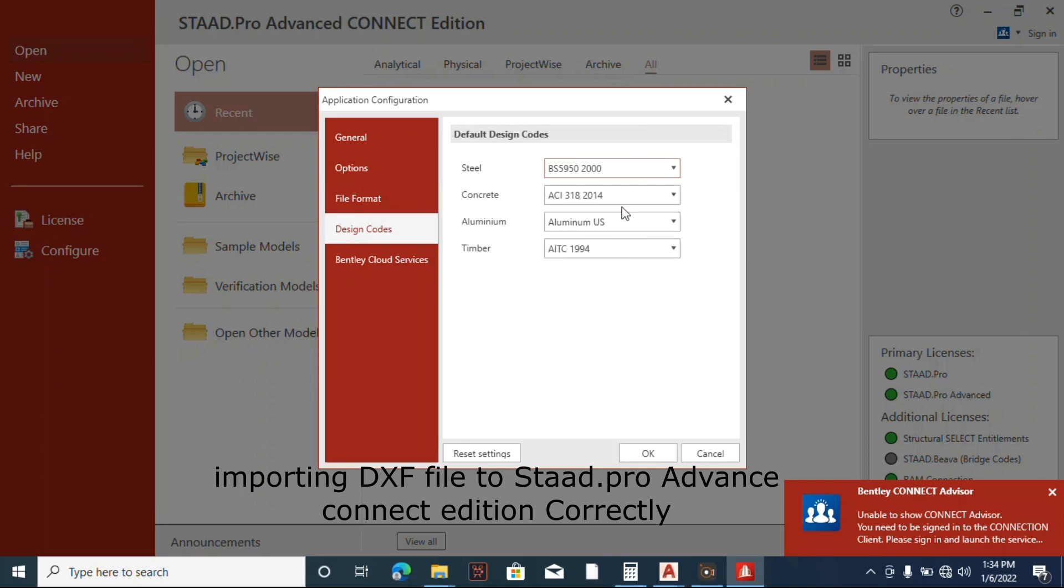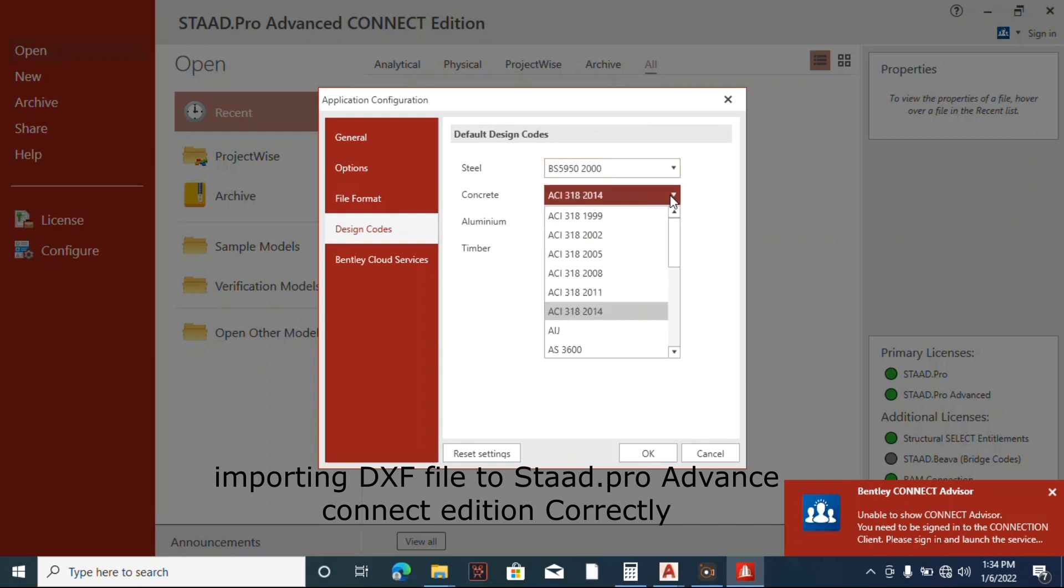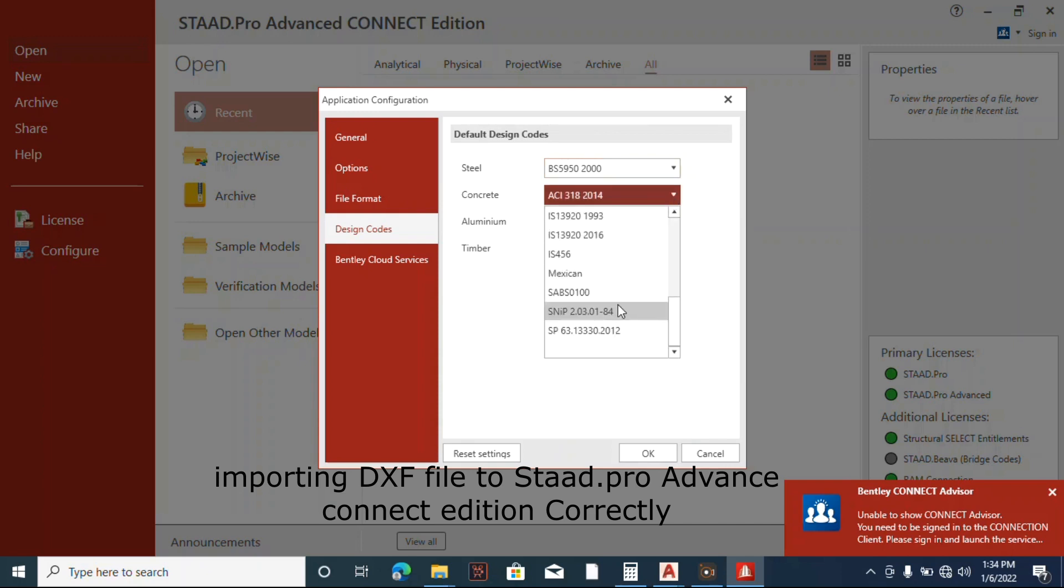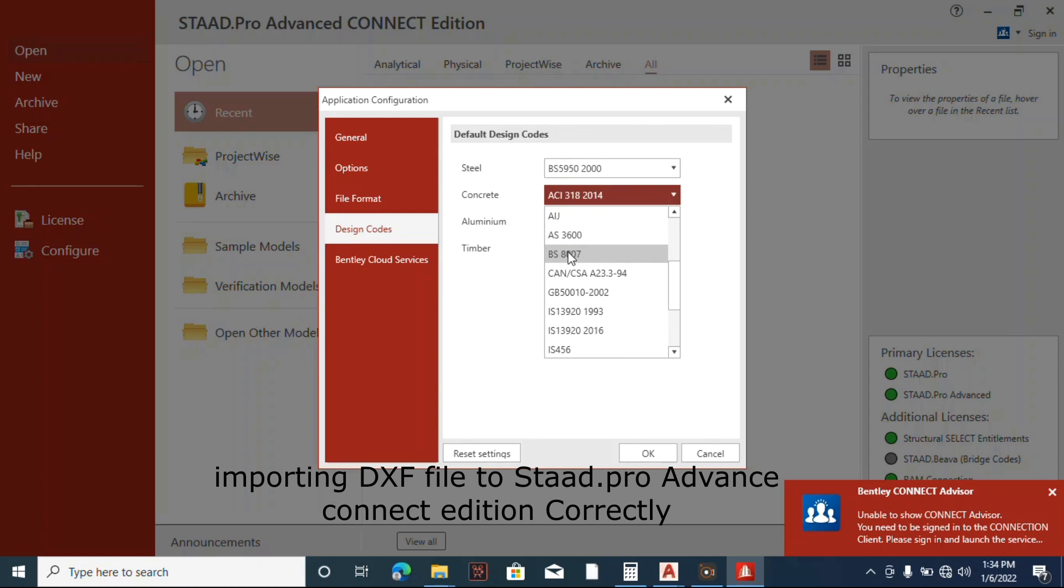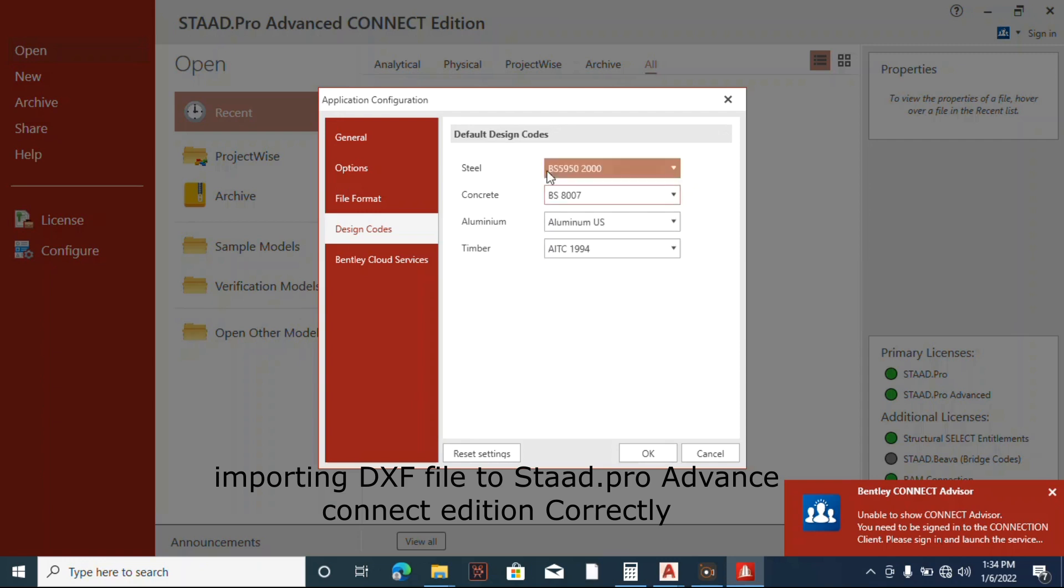For concrete, concrete BS, let's see. We have BS 8110, BS 8007 - that's useful for foundation design. Below, we choose it.